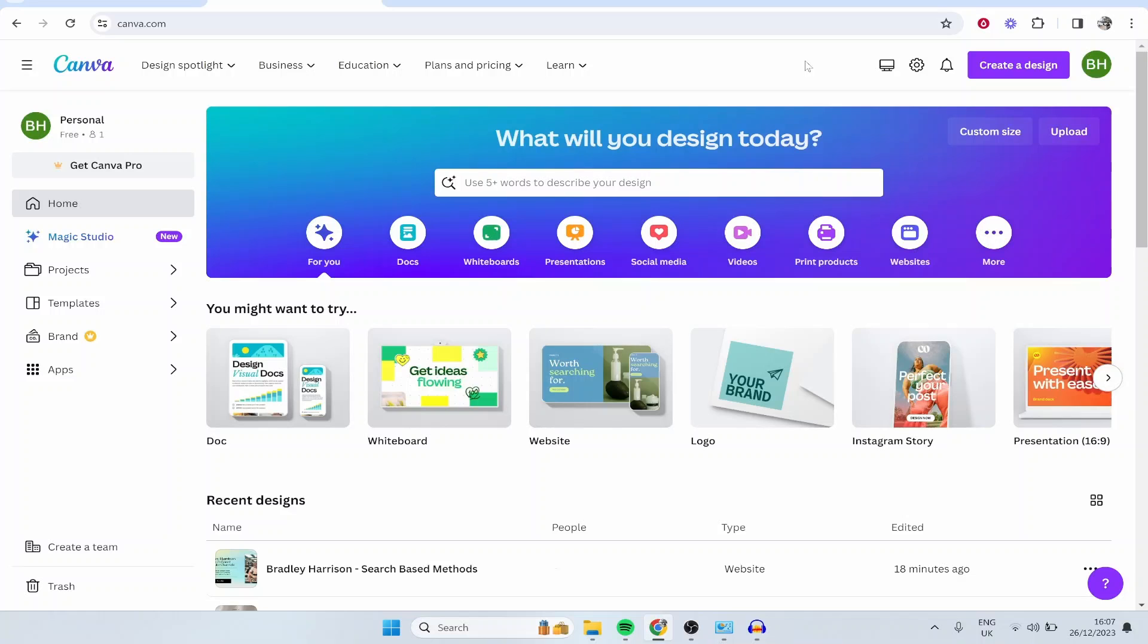In this video I'm going to show you how you can use Canva to create a landing page for free. This video will show you step by step what you need to do. I'll show you some features that you can use to create your landing page, how you can edit from a template, and how you can publish your website for free in around 10 minutes. So let's jump into the tutorial.